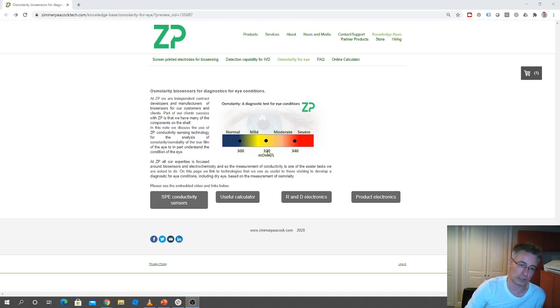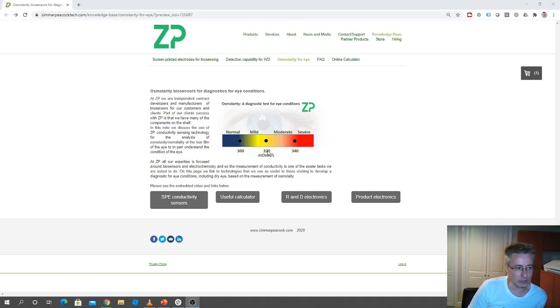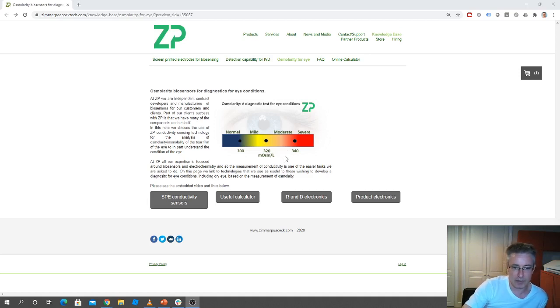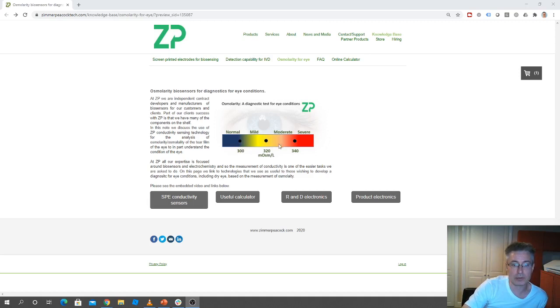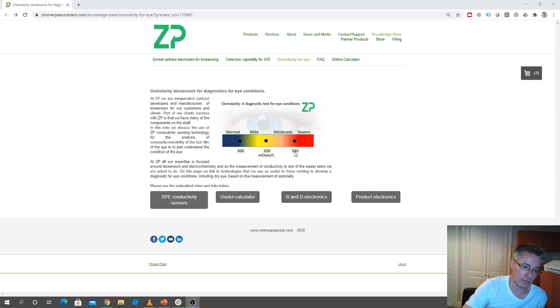So the useful information is if somebody wants to make a sensor or diagnostic for measuring the eye, first of all, what's the kind of parameters or values that we should be thinking about, and that's 300 or 340.